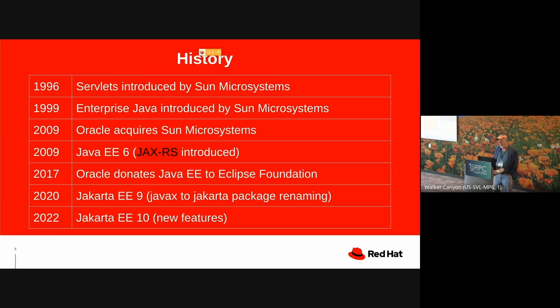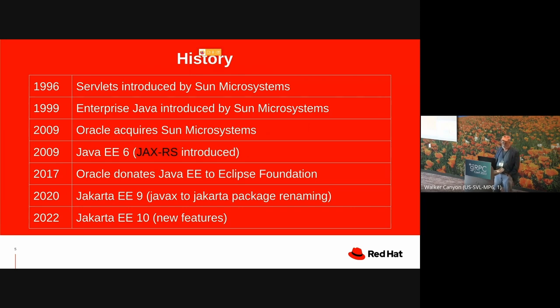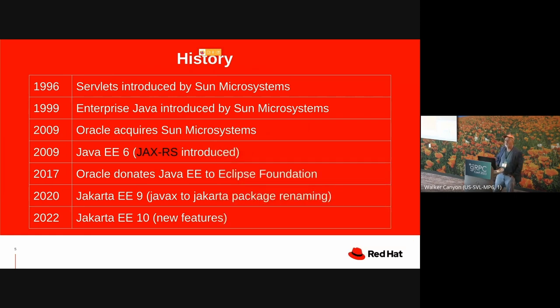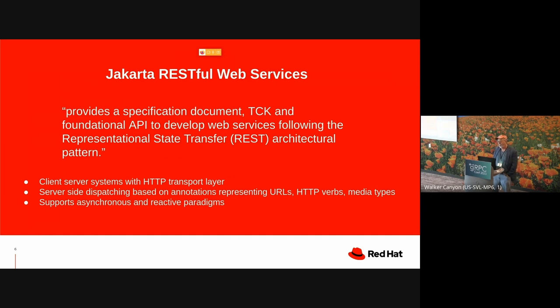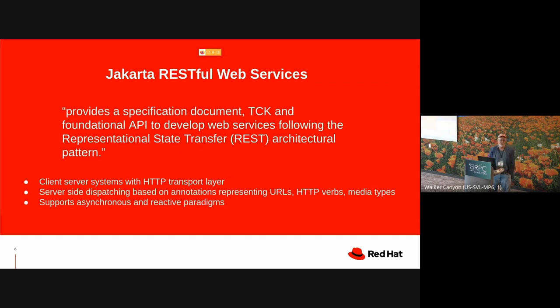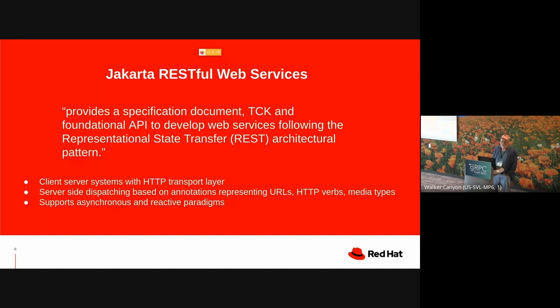So the history of Enterprise Java is this. In the prehistory, there were servlets, which was folded into the first edition of Enterprise Java in 1999. I can skip most of these, but the one that's interesting is that in 2009, JAX-RS was introduced, which is now called Jakarta RESTful Web Services. And what is Jakarta RESTful Web Services, according to the web page, provides a specification document, a TCK and foundational API to develop web services following the representational state transfer or REST architectural pattern. Well, it's a little bit controversial whether Jakarta RESTful Web Services really captures the original intention of RESTful, but it's Jakarta RESTful Web Services. So sort of by definition now, it is RESTful.